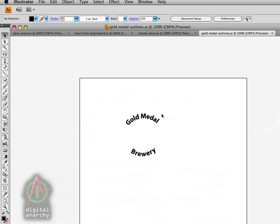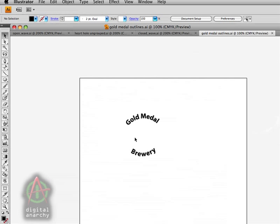In this case we've got some text that's been wrapped around a circular path. Now usually you're going to do text within 3D Invigorator itself, but since Illustrator has so many options for aligning text on paths, you may want to occasionally import text from Illustrator. The only thing you need to do here is make sure that your text is converted to outlines.